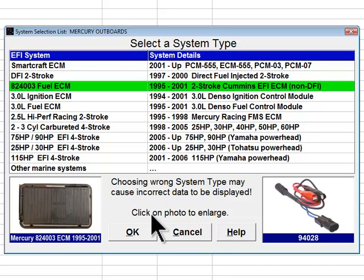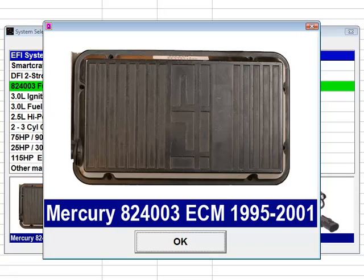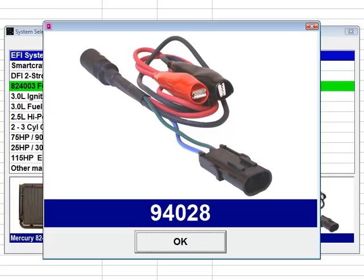The next system type choice is the 824003 Fuel ECM. This engine control module was used from 1995 through 2001 on a wide range of Mercury fuel injected two stroke engines, including engines produced by Mercury Racing. The module is relatively easy to identify and is shown in the photo. This engine control module is often referred to in service literature by its 824003 Mercury part number. Diacom diagnostic adapter number 94028 is used to communicate with these modules through the engine's Datalink connector. The alligator clips of adapter number 94028 must be connected red to battery positive and black to battery negative.